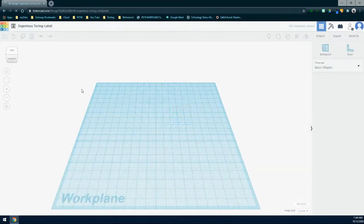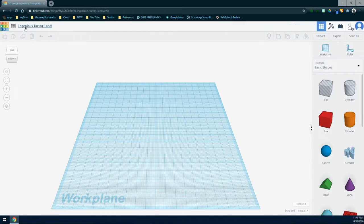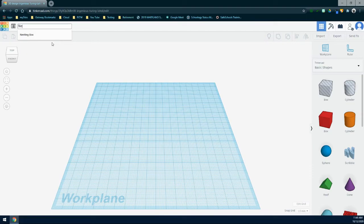Once you select a new design, the next thing we need to do is give this a name. So in that top left corner, we'll see that we get this weird name. We're just going to click on that and type in nesting box so that we know how to identify our file.